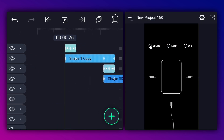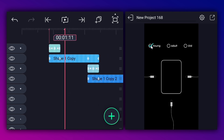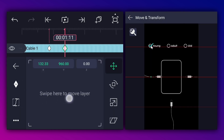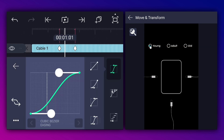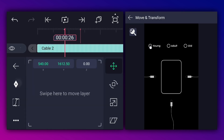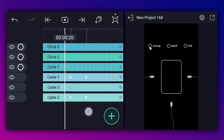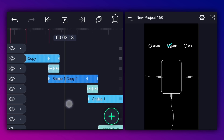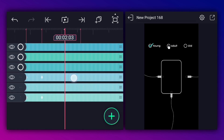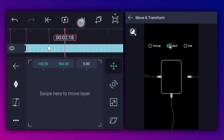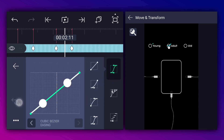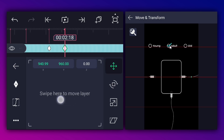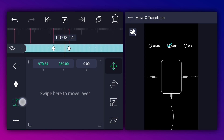Now when the first click animation starts, add a mark here. Move 15 frames forward and add another mark. At the first mark, add the position keyframe to cable one layer. Move to the second mark and change the cable one position as shown. Make this animation ease in and ease out. Make the same animation to the cable two layer also. Now when the second click animation starts, add a mark here. Move 15 frames forward and add another mark. At this mark, add the position keyframe to cable one layer. Move to this mark and change the position as shown. Make this animation ease in and ease out. At the third mark, add the position keyframe to the cable three layer. Move to this mark and change the cable position as shown. Make this animation ease in and ease out.